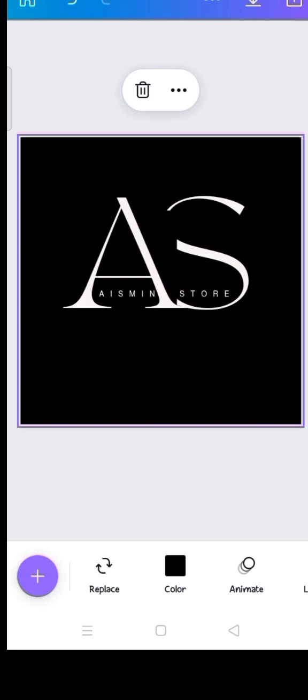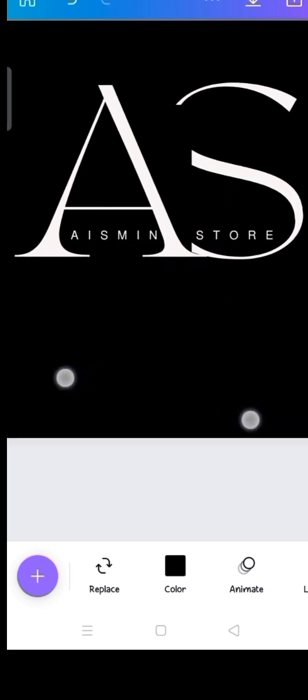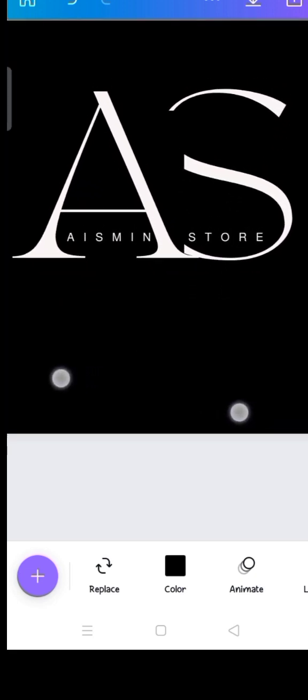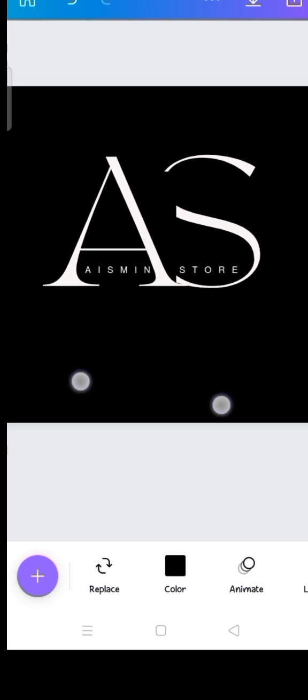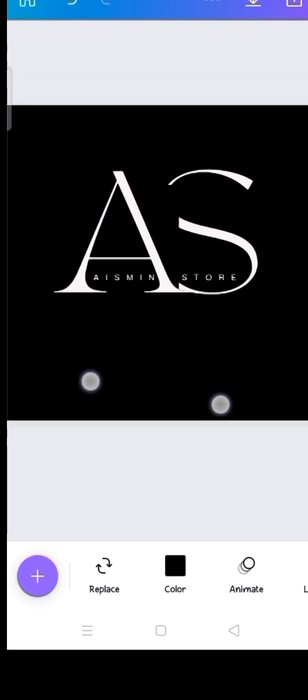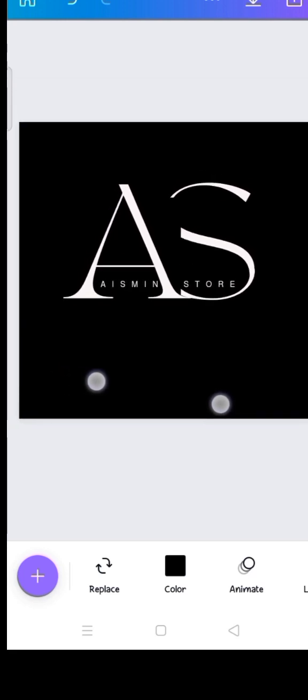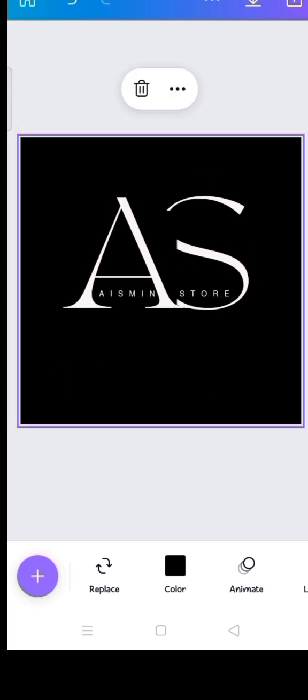I'll also change this 'Ice Me' text to be centered. This is it — I've made it in such a way that it's quite different from the previous one. This is how to go about creating a logo design with mobile on the Canva app.